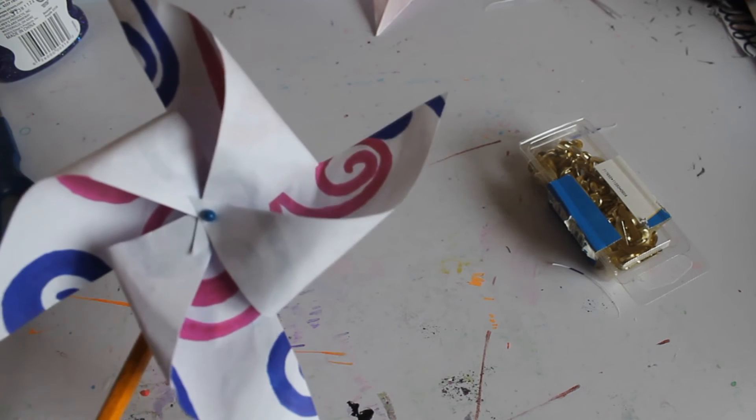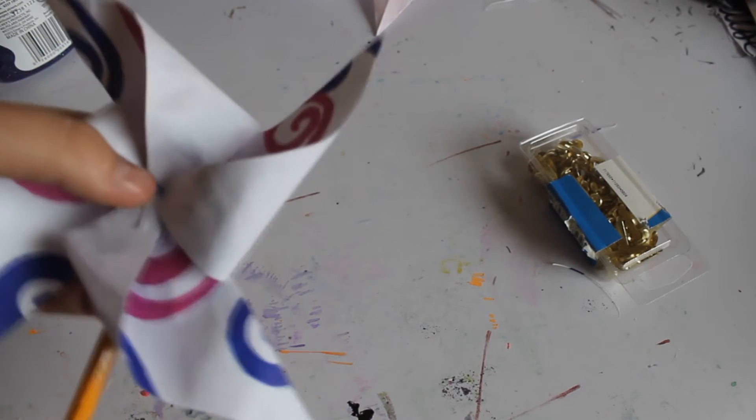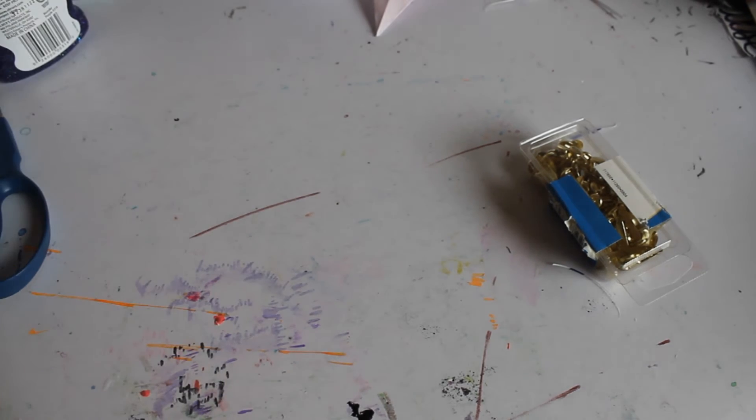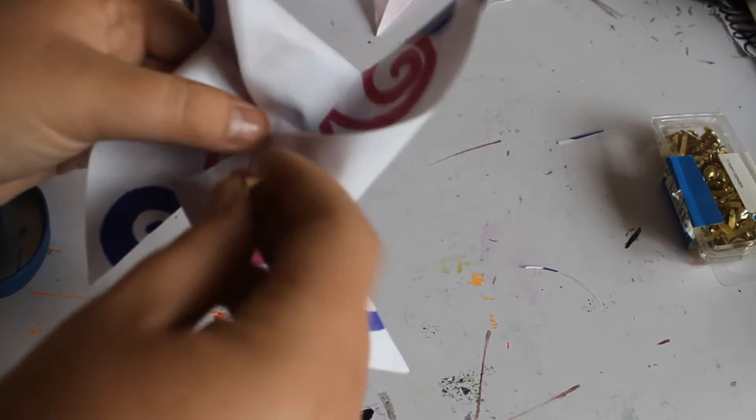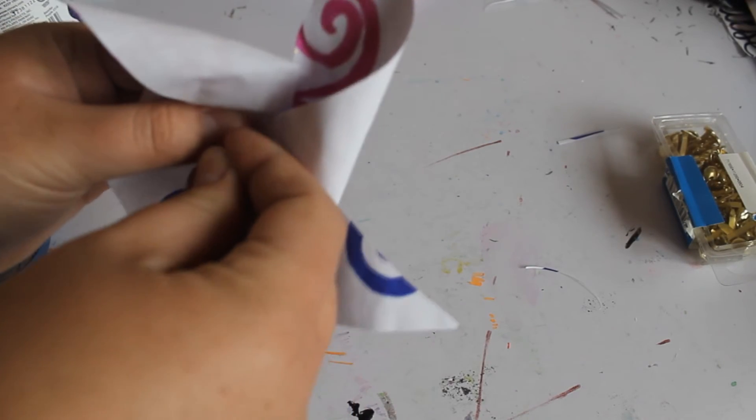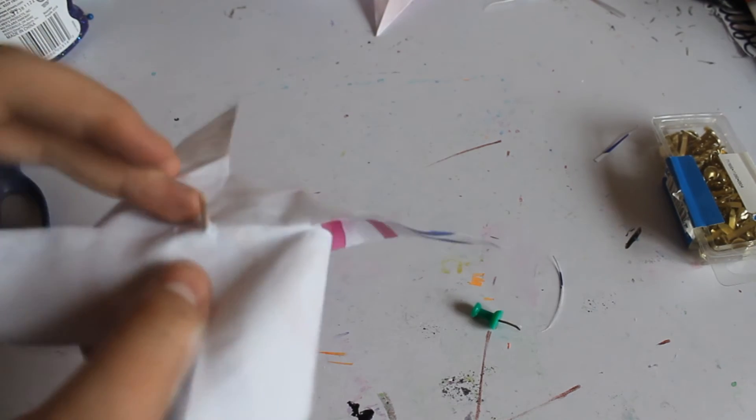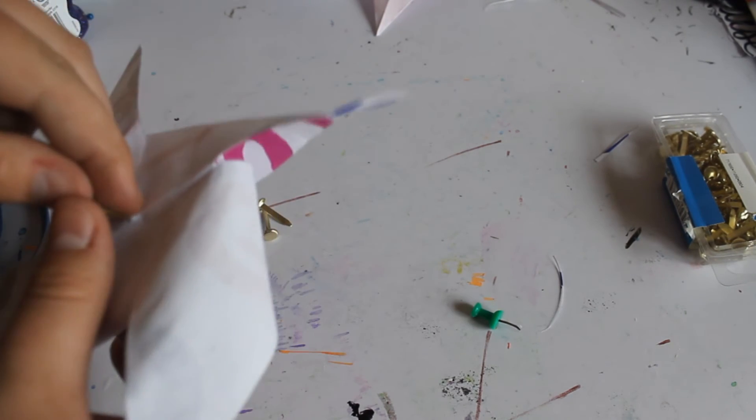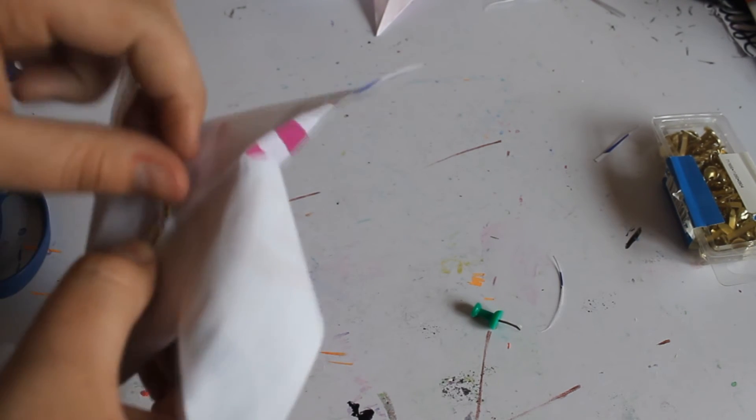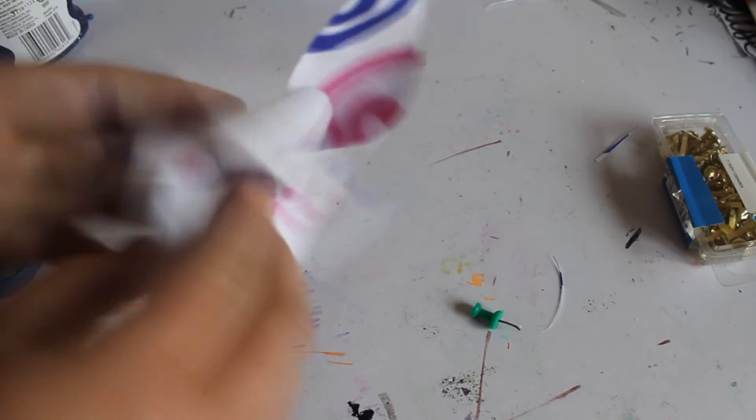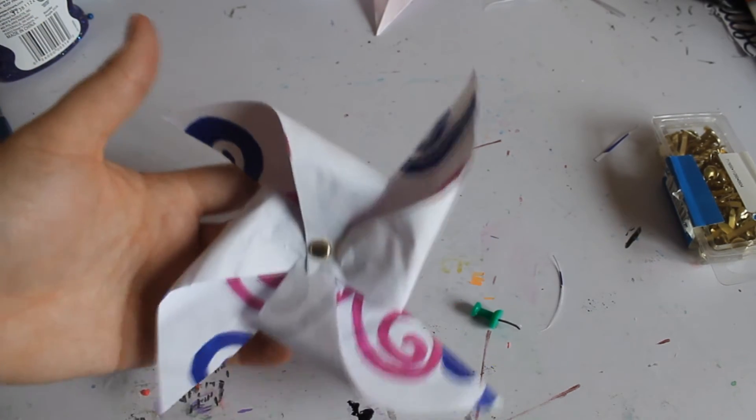So now the second option we have, and that's what I'm going to do because these are just going to be decorative for me, and they don't have to spin. I'm just using a brad to keep them together, because I think that's simpler. And then you can open it up.